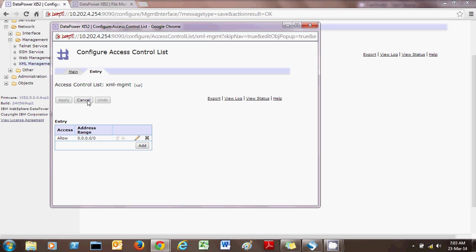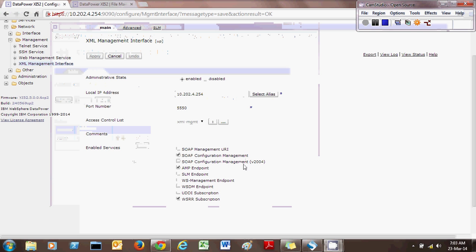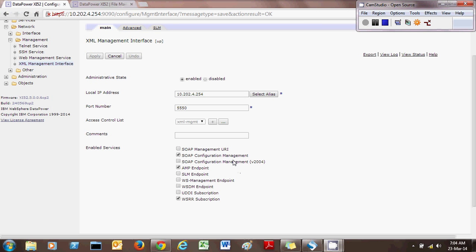For production users, you should consider using a fine-grained address range. Regarding enabled services: as a standard, enable only SOAP Configuration Management and AMP Endpoint. In older versions of the DataPower appliance, you may find an option to enable all — do not use that, because it creates conflicts and DataPower may not respond as expected even when your request is well-formed.